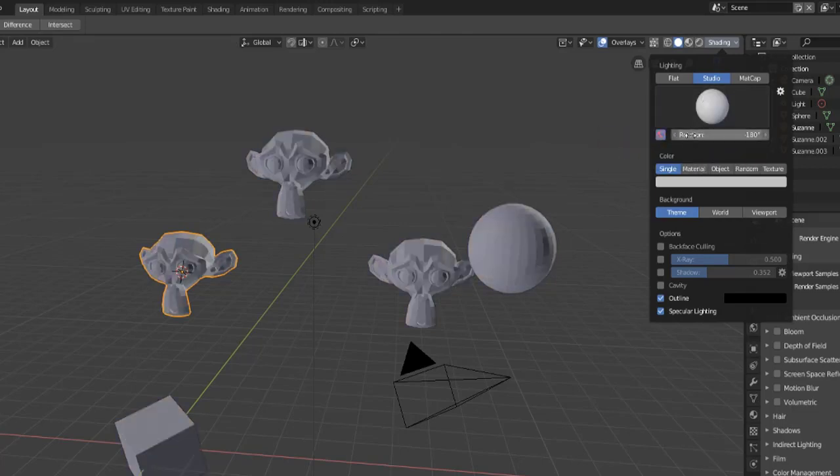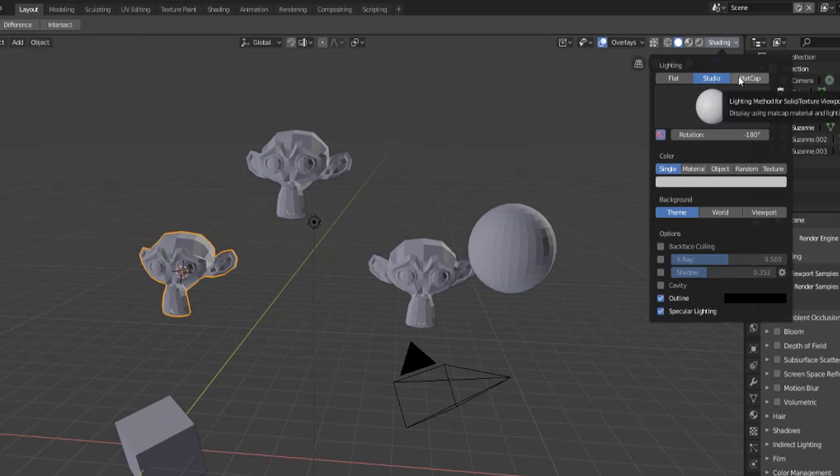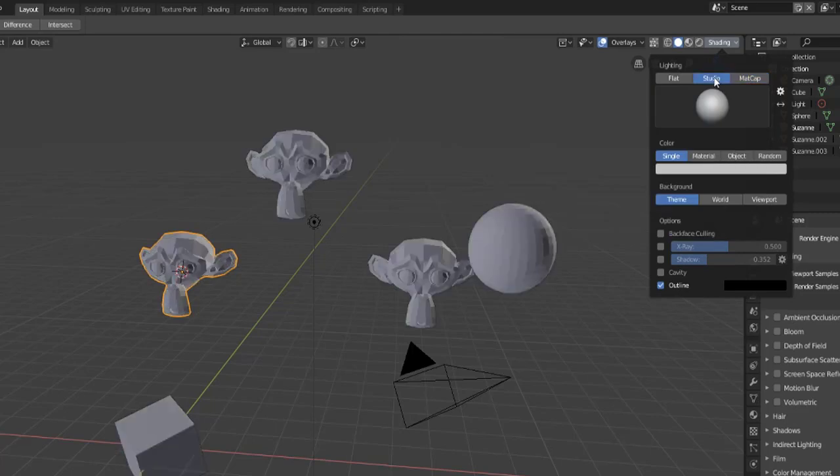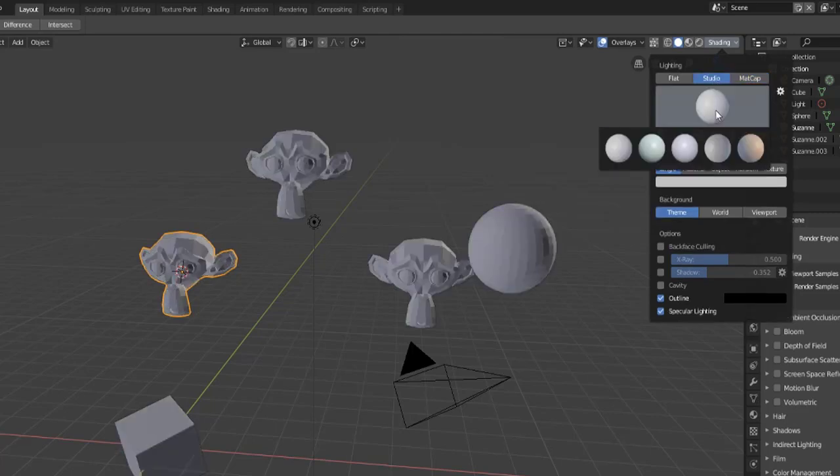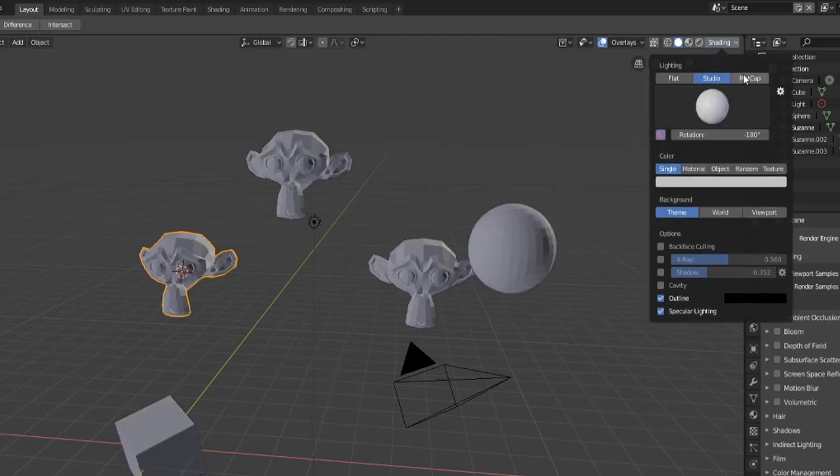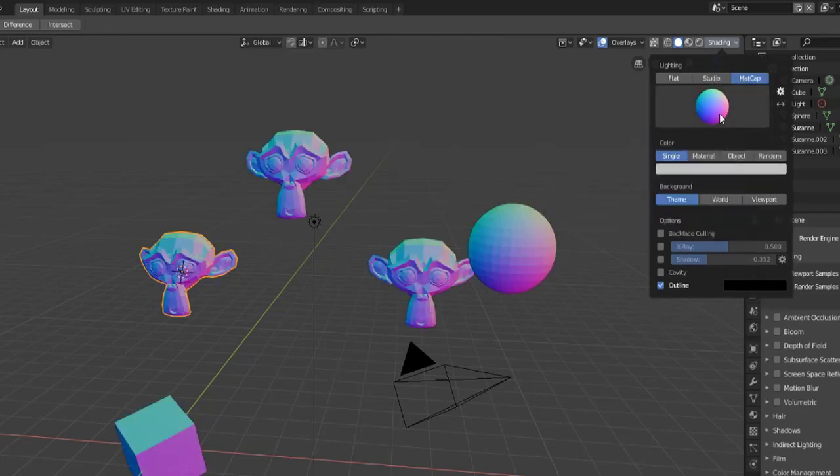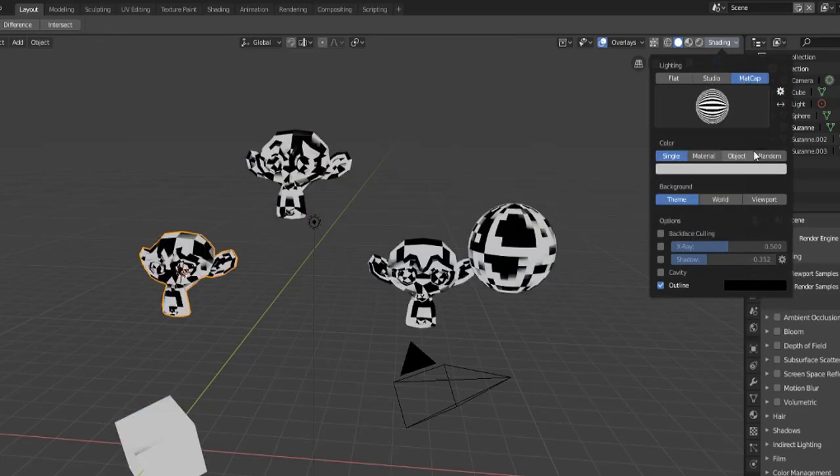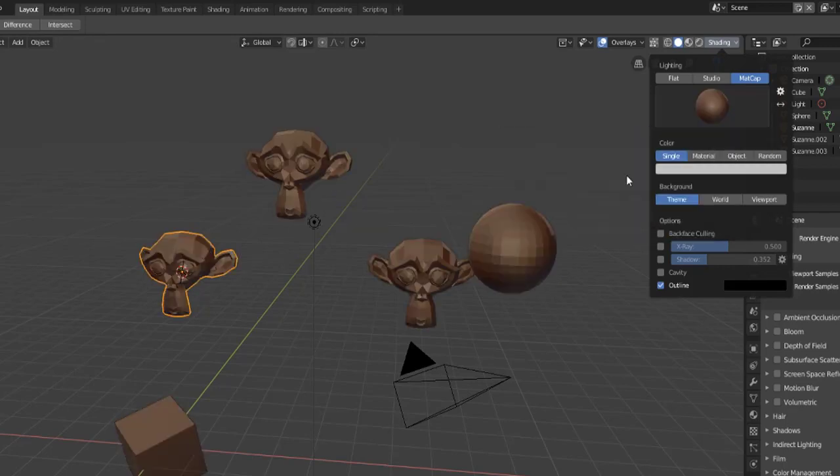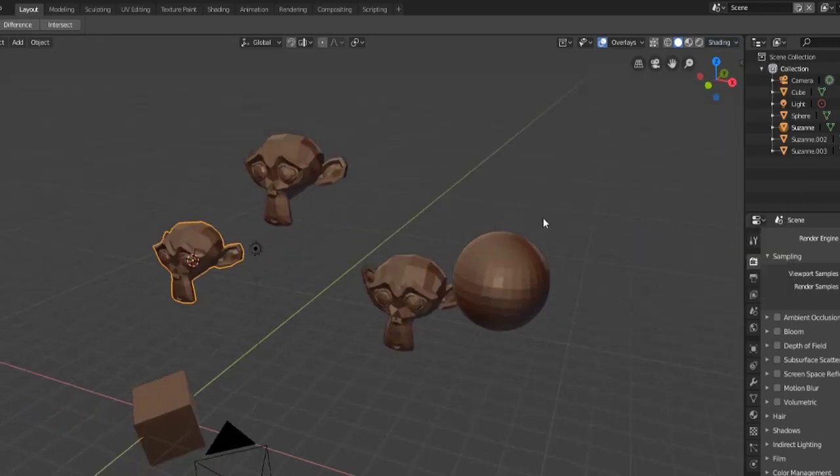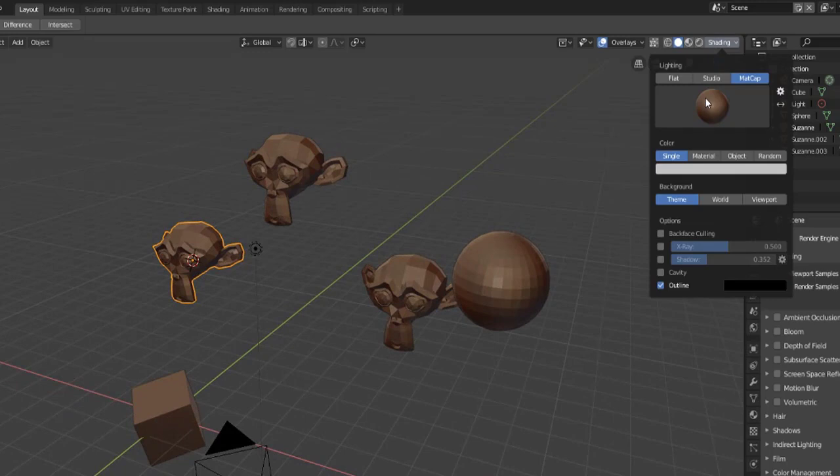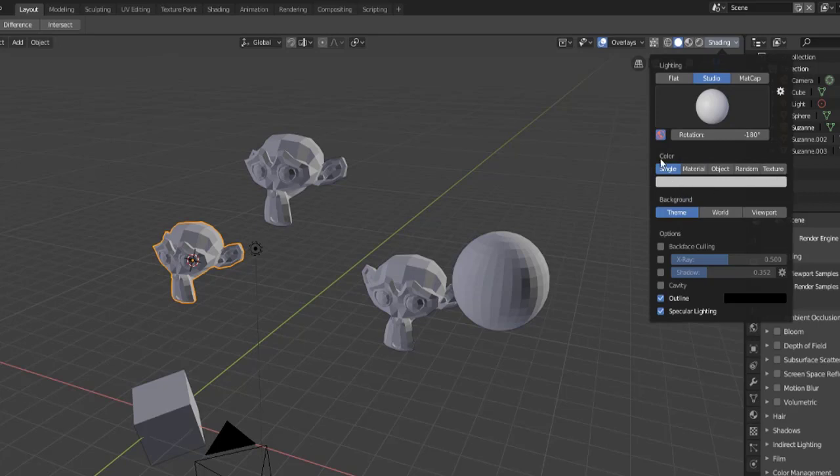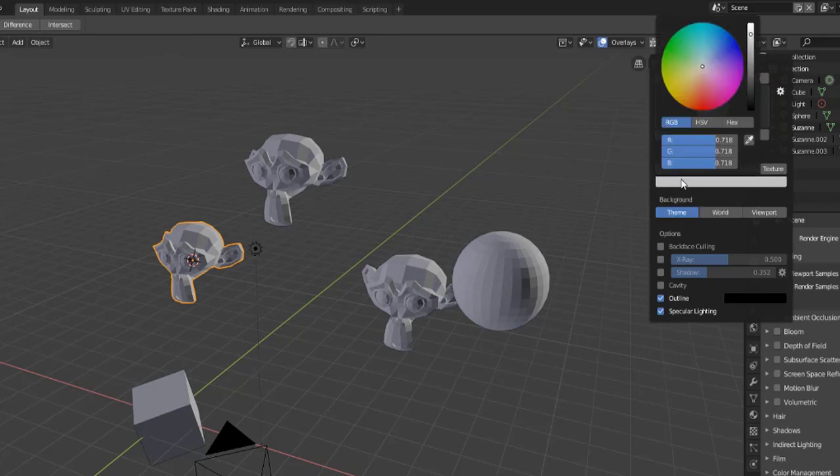Let's look at matte cap real quick. Matte cap is pretty much the studio options except it does some additional shading and it can make things look really different depending on what you're trying to accomplish. I recommend not using these but if it helps your eyes and it really helps you develop your models better be my guest. I'm going to stick with the studio setting.